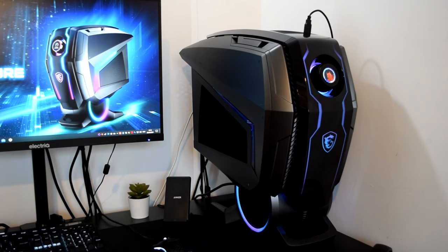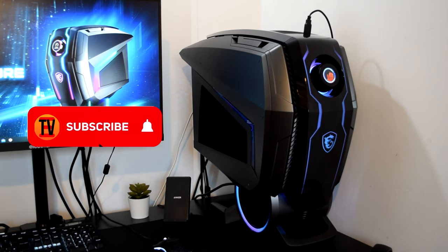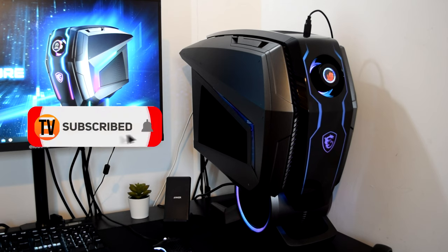Hi guys and girls, Dave back with another video and today I'm here with the MSI MEG Aegis Ti5 Gaming PC, retailing at £4,299. Let's dig in and see what we get for our money.